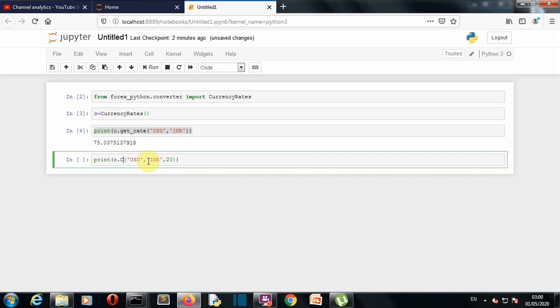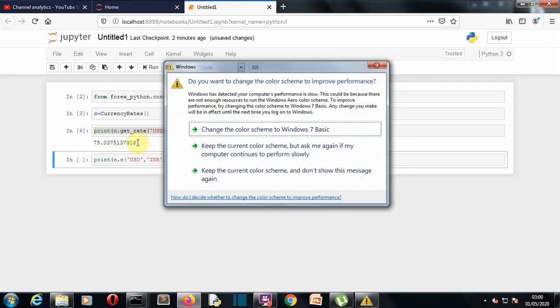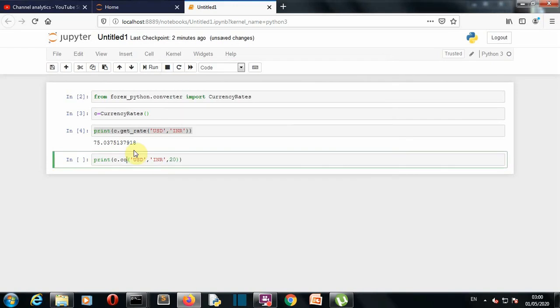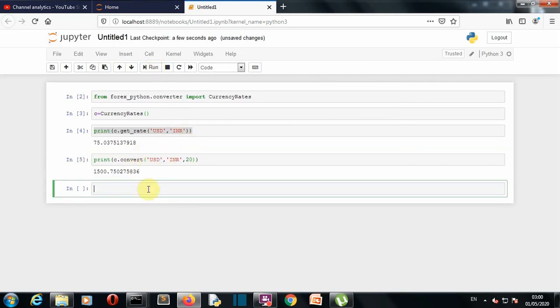It should be all small convert. Let's run this and there you can see in 20 US dollar we have 1500 Indian rupees.